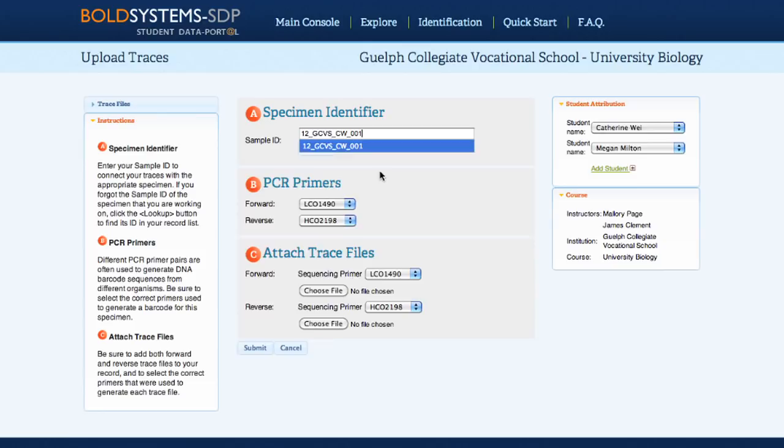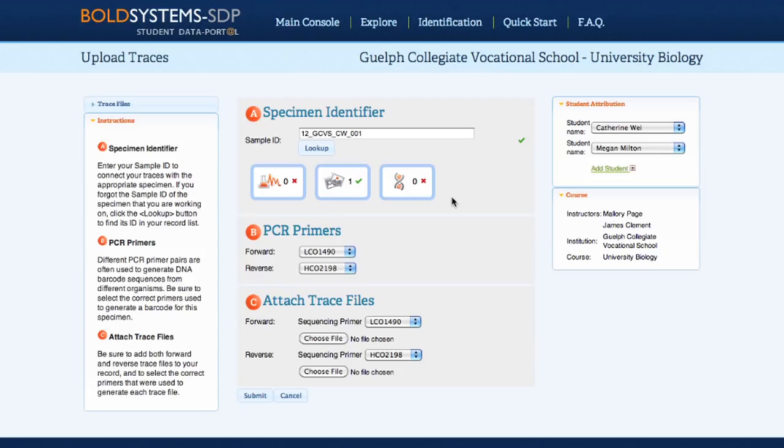Once the sample ID has been filled in, a record progress report will appear, showing the number of trace files, images, and sequences that have already been uploaded to a record. This allows students to monitor their own progress.